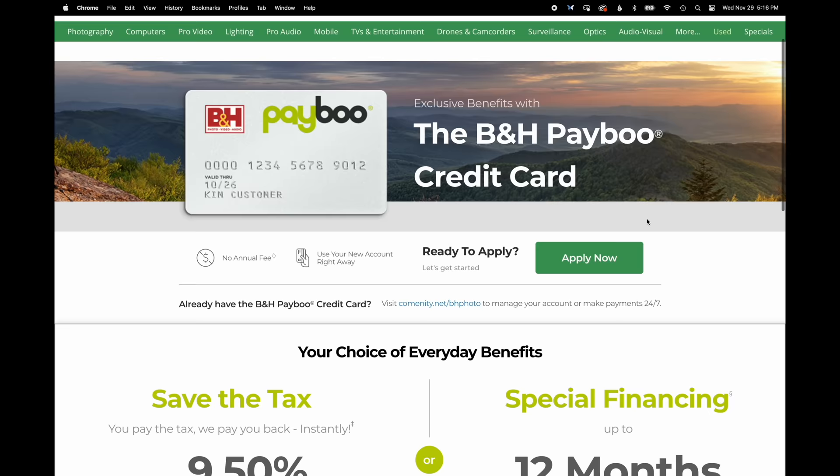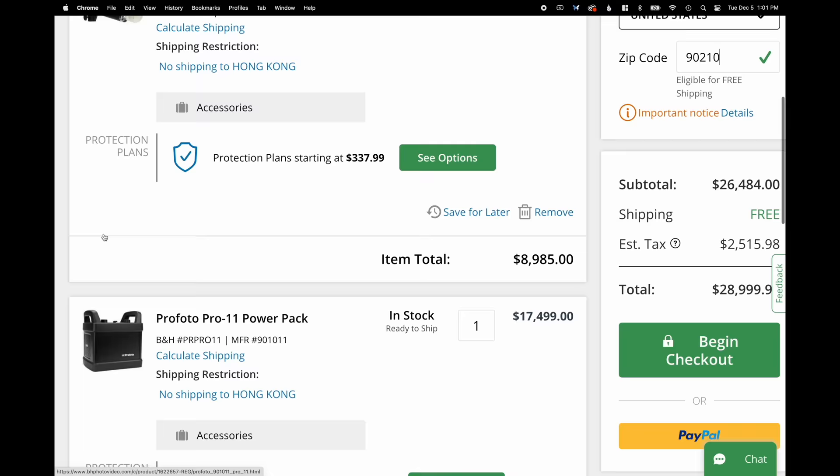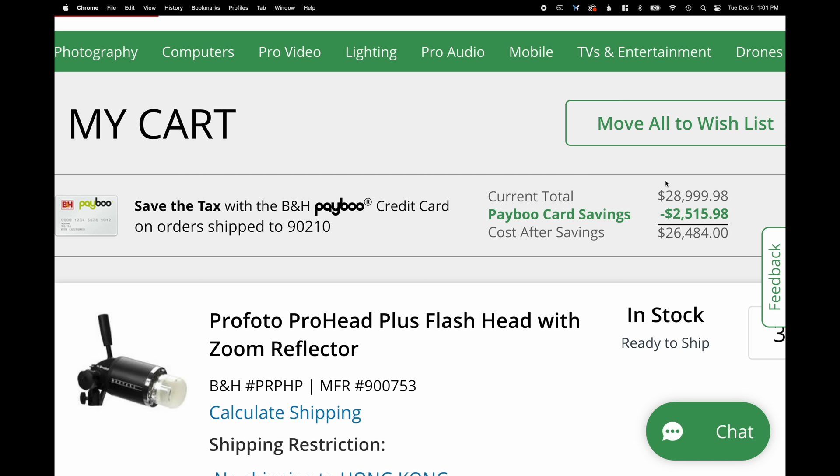Thank you to B&H Photo for sponsoring this complicated video. If you're in the market for a flash unit, check them out. If you purchase using their PayBoo card — B&H's exclusive in-store payment card — you instantly get credited back the amount of sales tax on your order. For some of these Profoto units, that can work out to be thousands of dollars. Full details are in the description below.